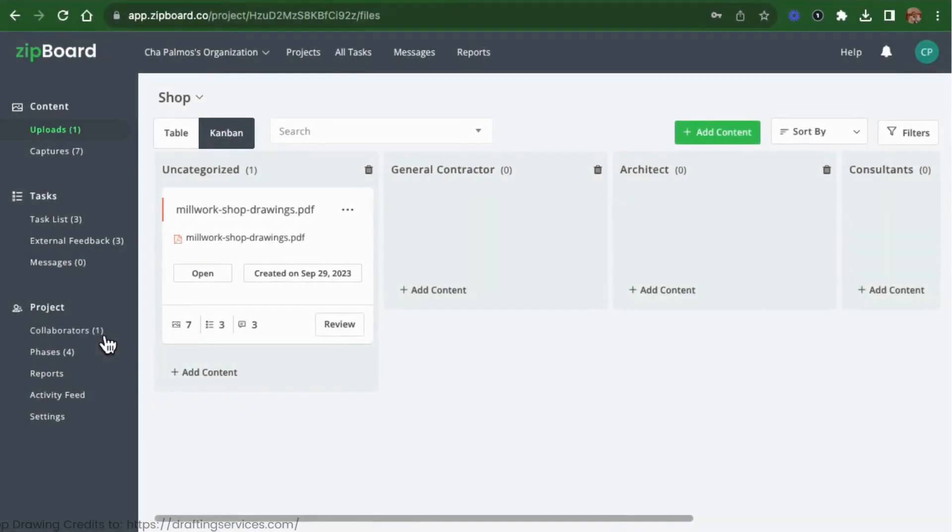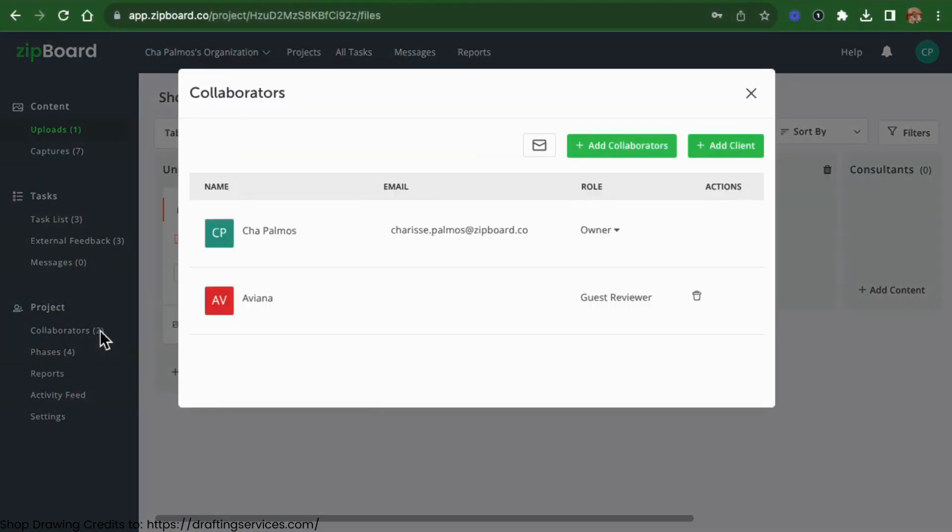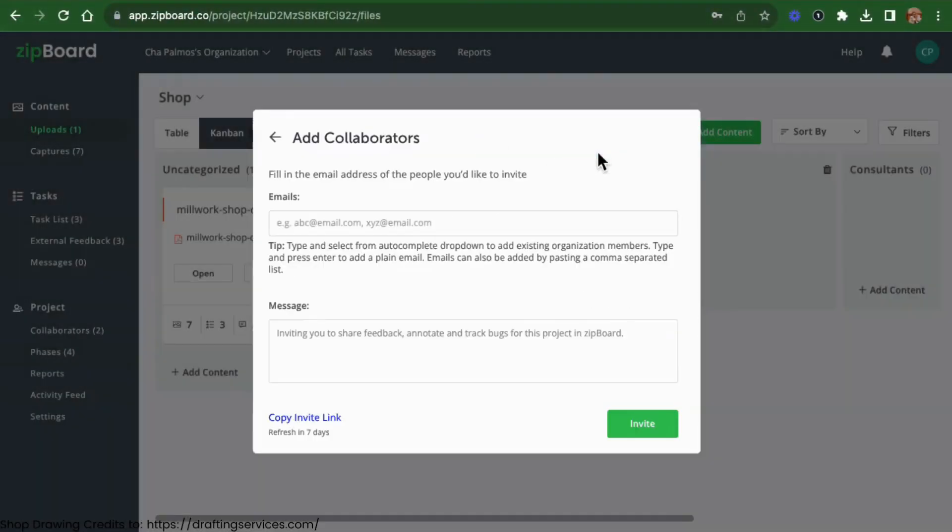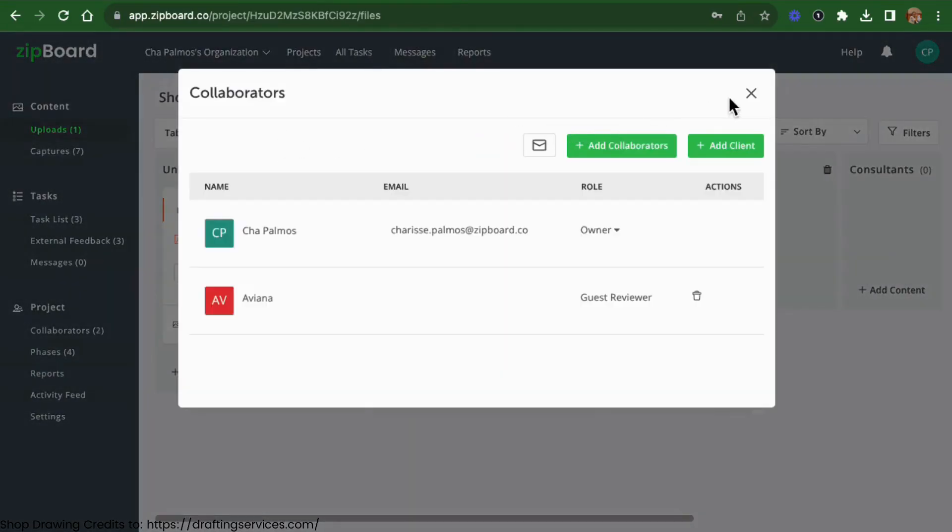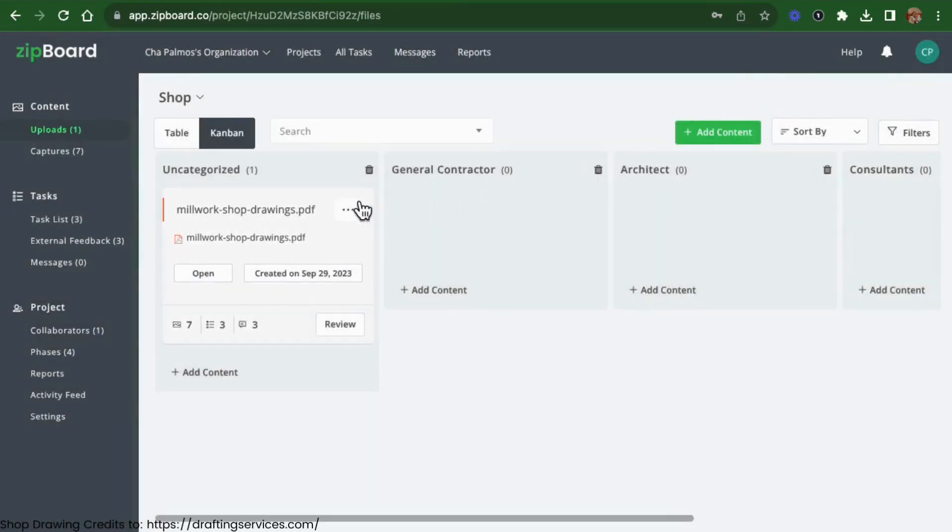Bring your team on board. Invite architects, engineers, contractors, and other stakeholders to collaborate effortlessly. You can do this by clicking the collaborators feature on your project or by using the share button.